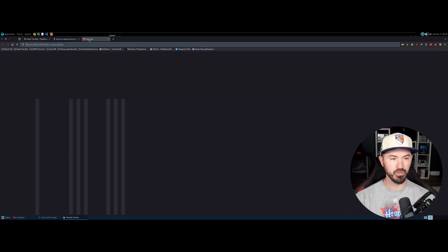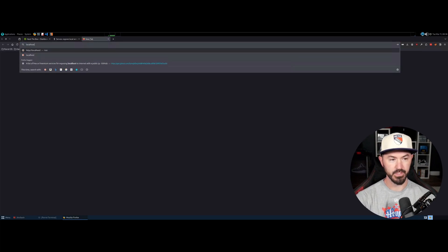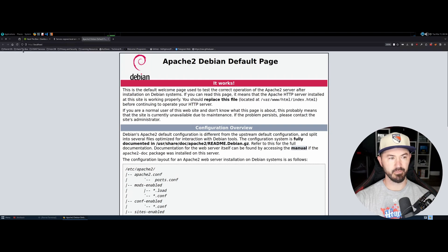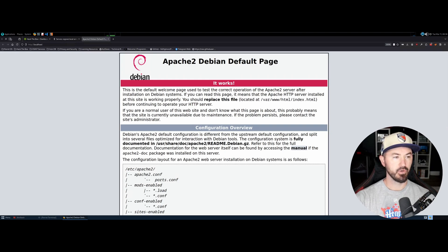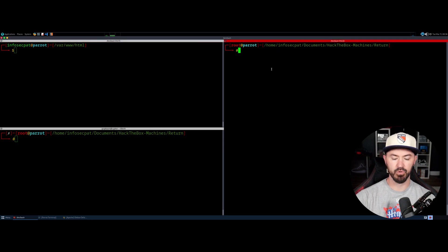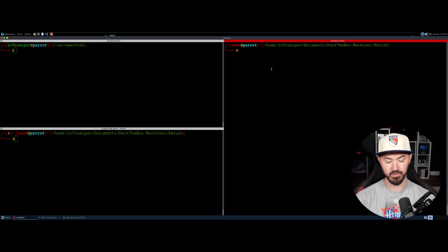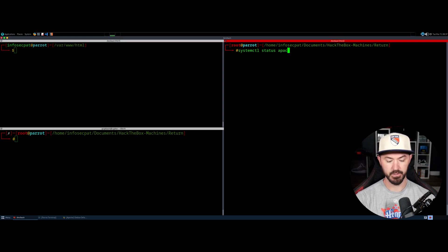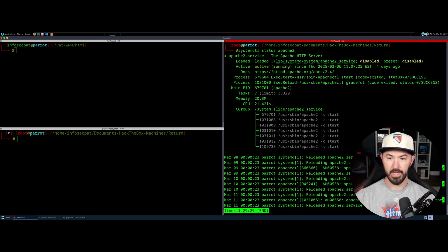For example, if I go to localhost, I just have this Apache site running. You can check the status with systemctl status Apache2, and you can see right here it's running — it's active, all good.